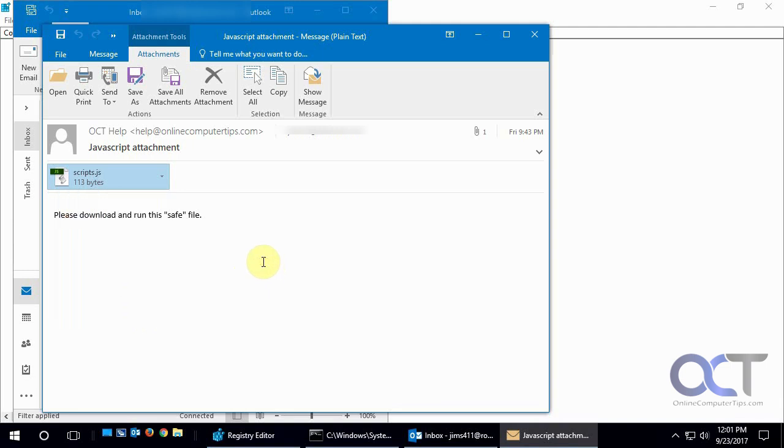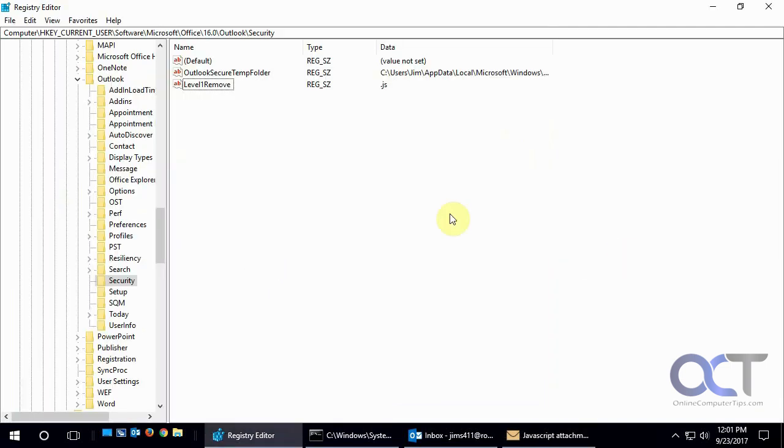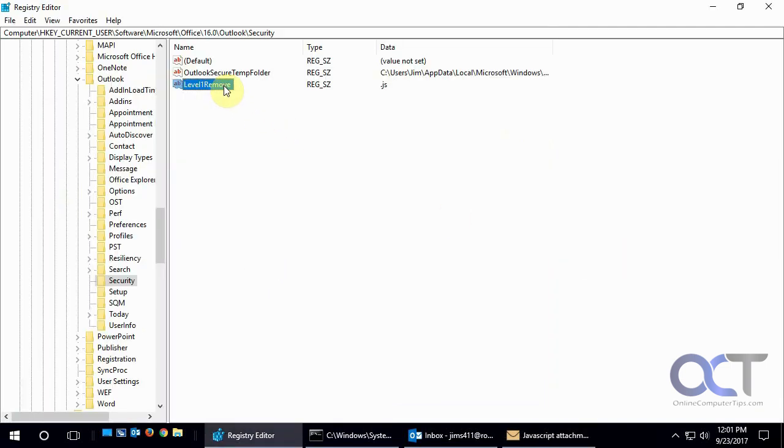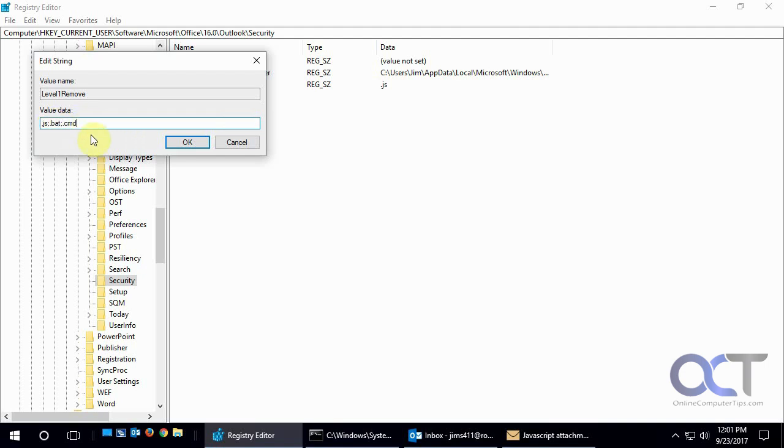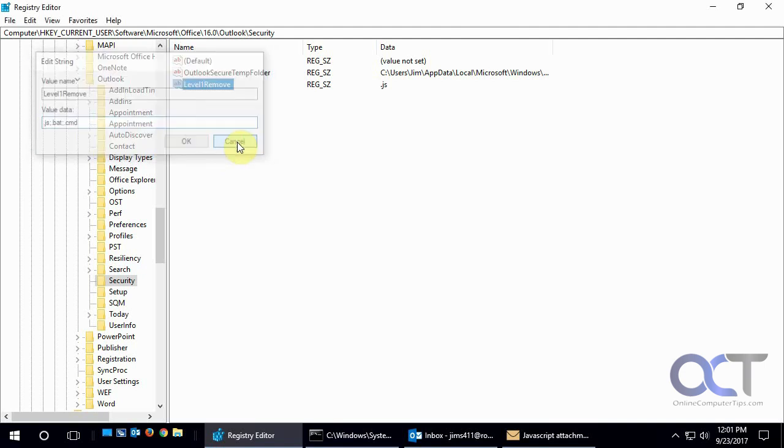And then you're back in business. So you could do that for any kind of file you want to unblock. And so let's say you want to do multiples. Like let's say you want to do batch files. You could just put a semicolon in there, .bat, and then another semicolon, .cmd, whatever kind of files you want to unblock. You don't have to make multiple keys. You could just add multiple file extensions to this and be good to go on all those.